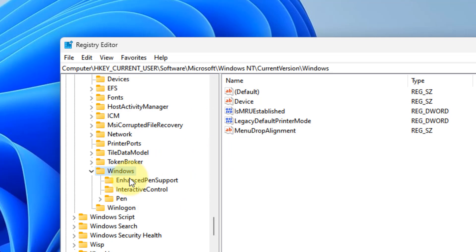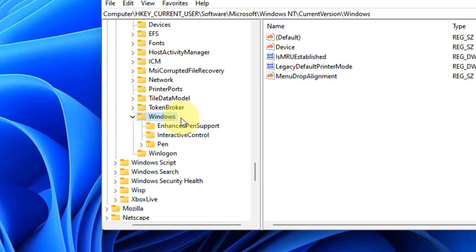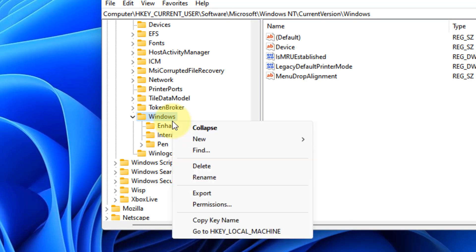Now once you have reached here, what you have to do is right click and click on permissions.